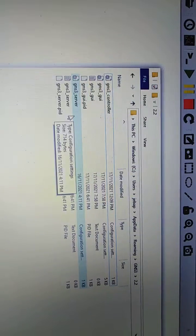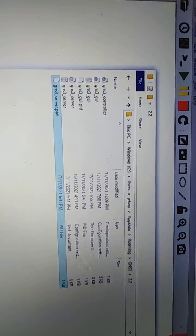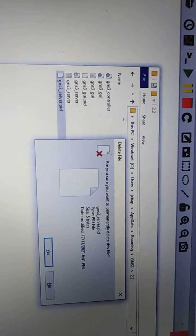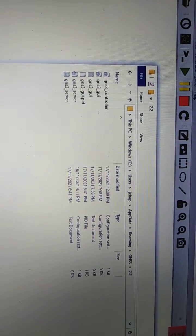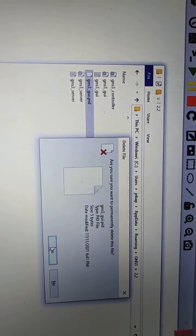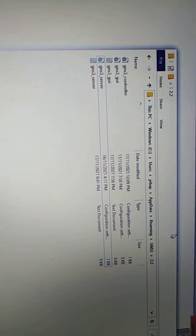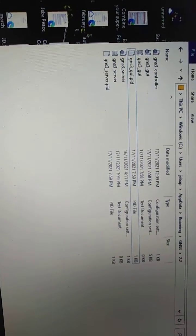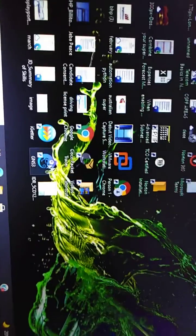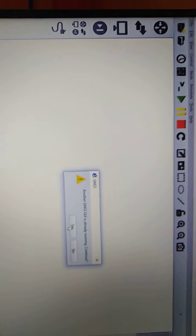At that location, these are the two files which are causing the issue. The first one is the GNS3 server file — delete that file. Then there is another file — delete it as well. Now let's close it and start again.